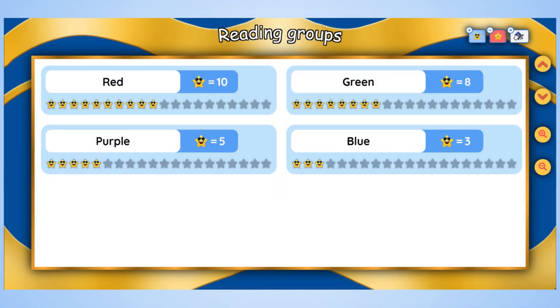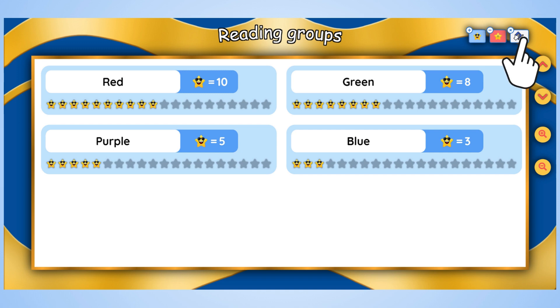This will open a more visually compelling display that can be presented to students. You can award or remove stars from this display and reset the chart if desired.